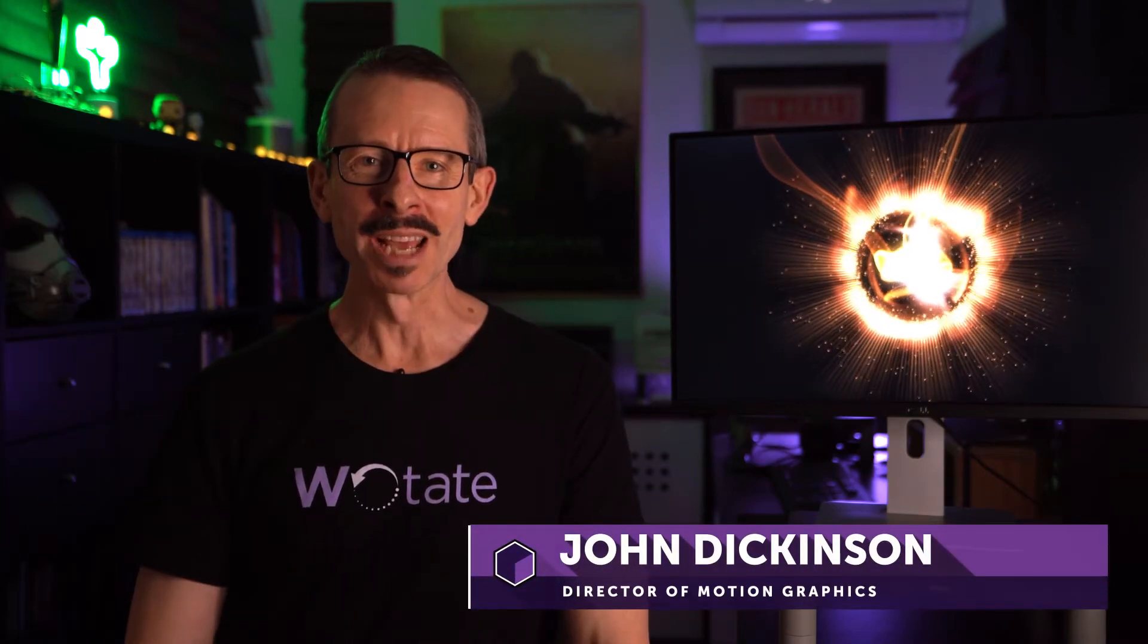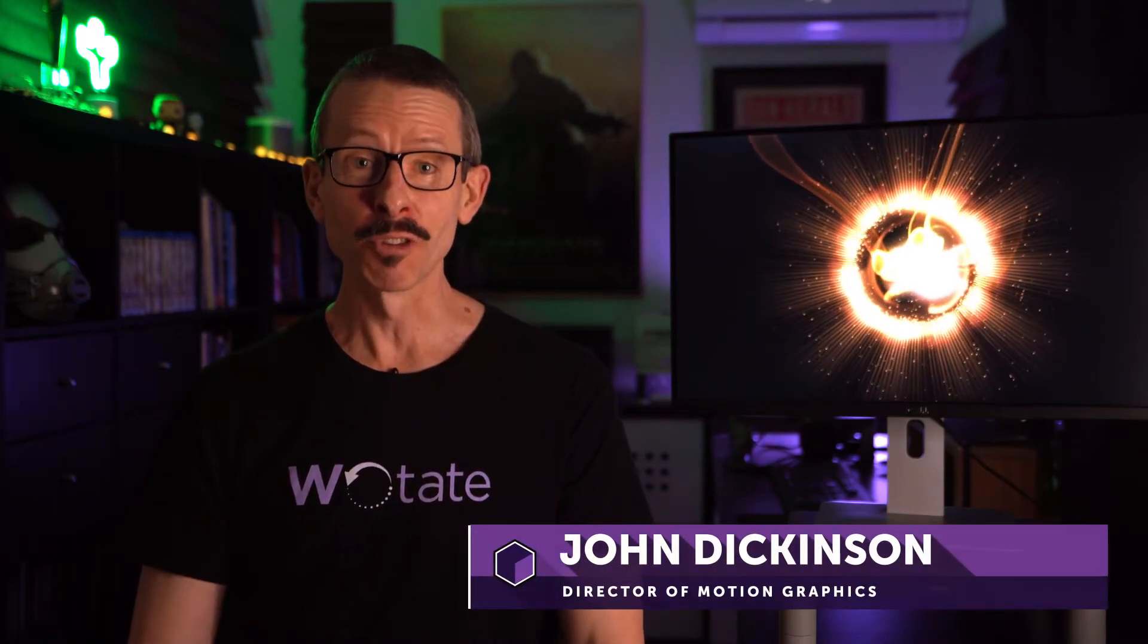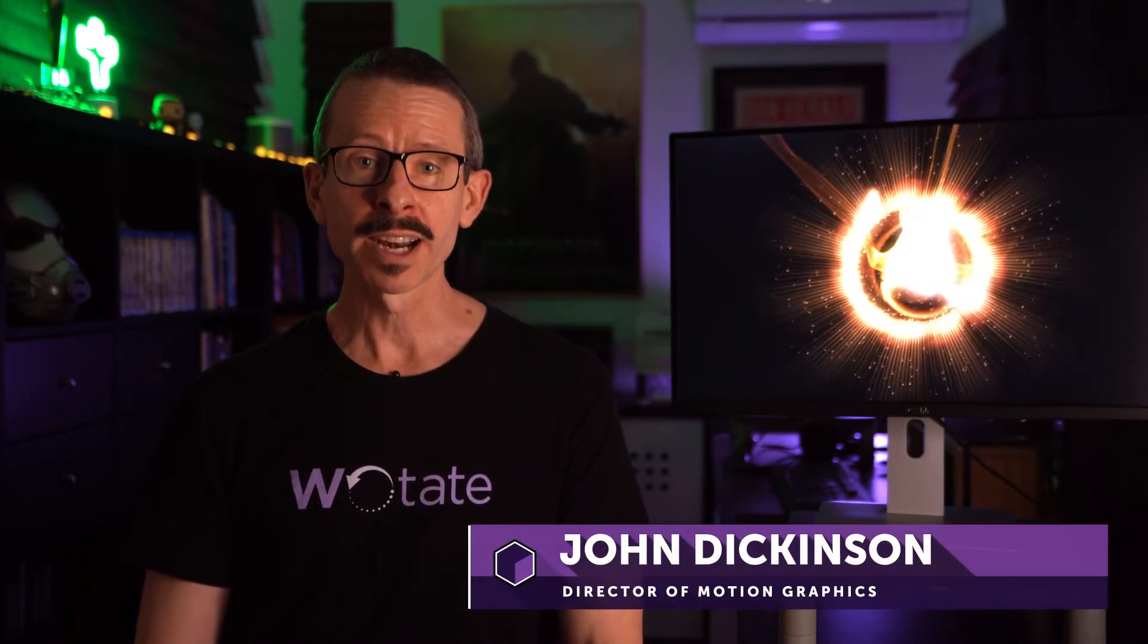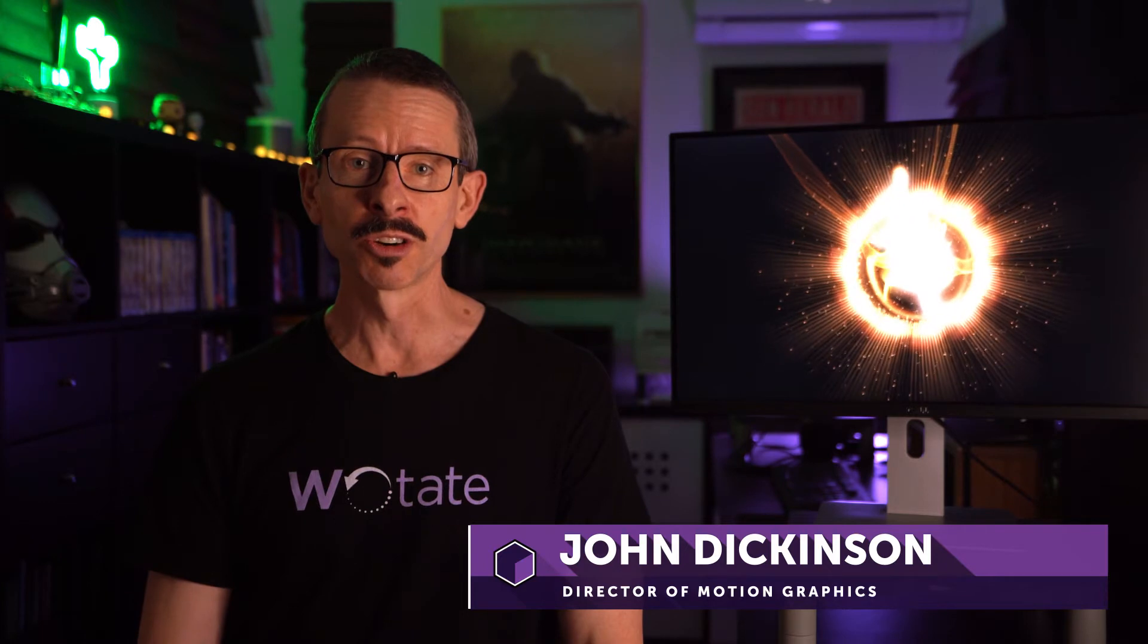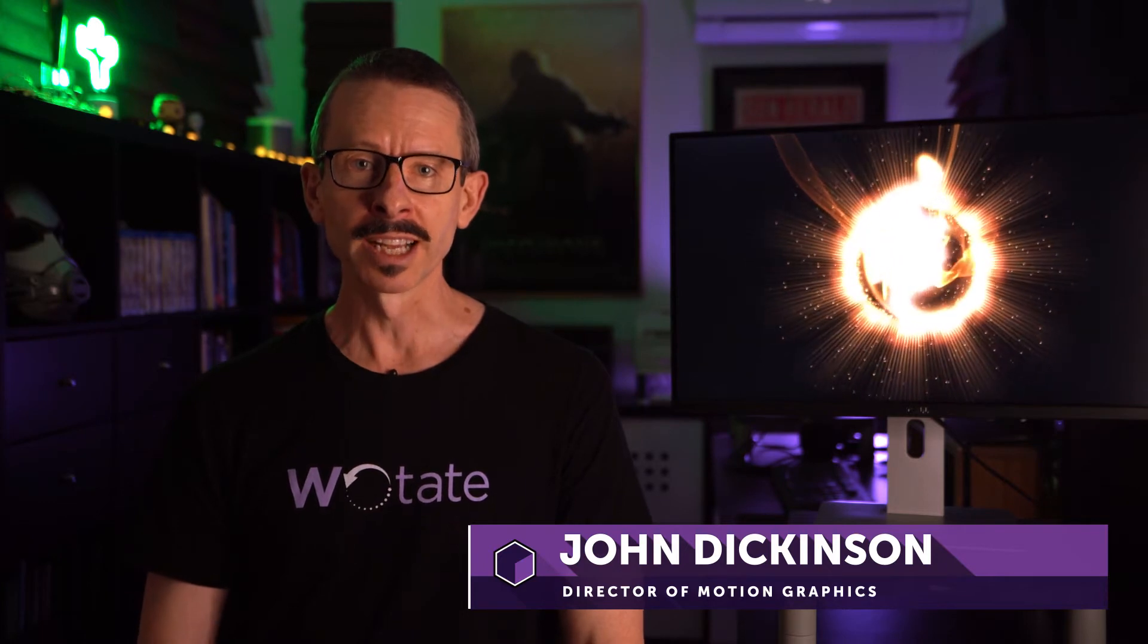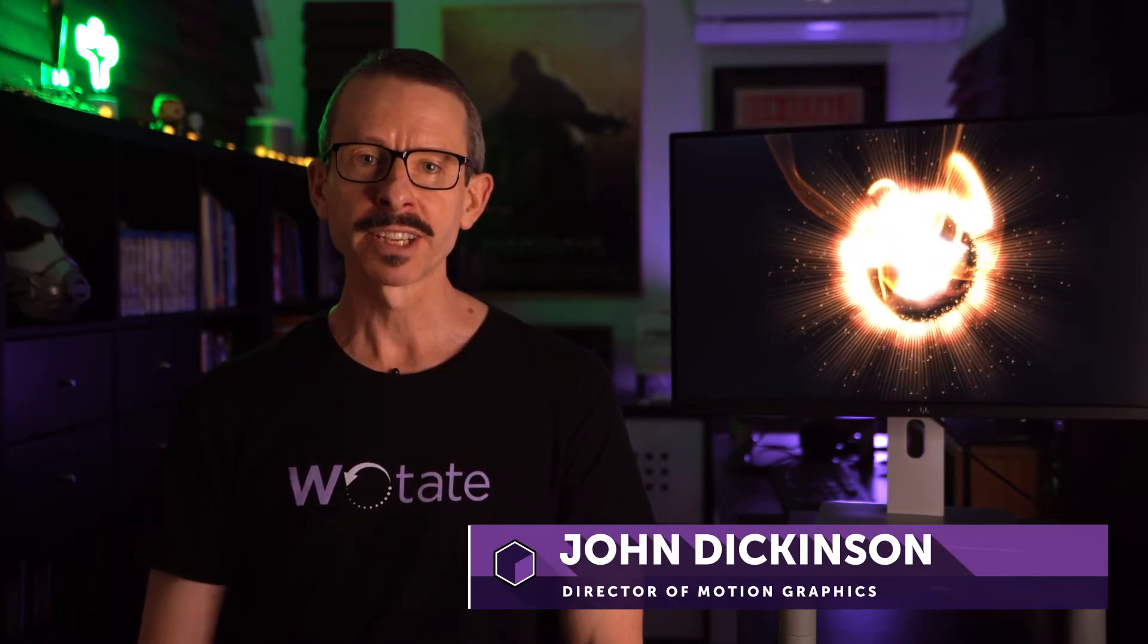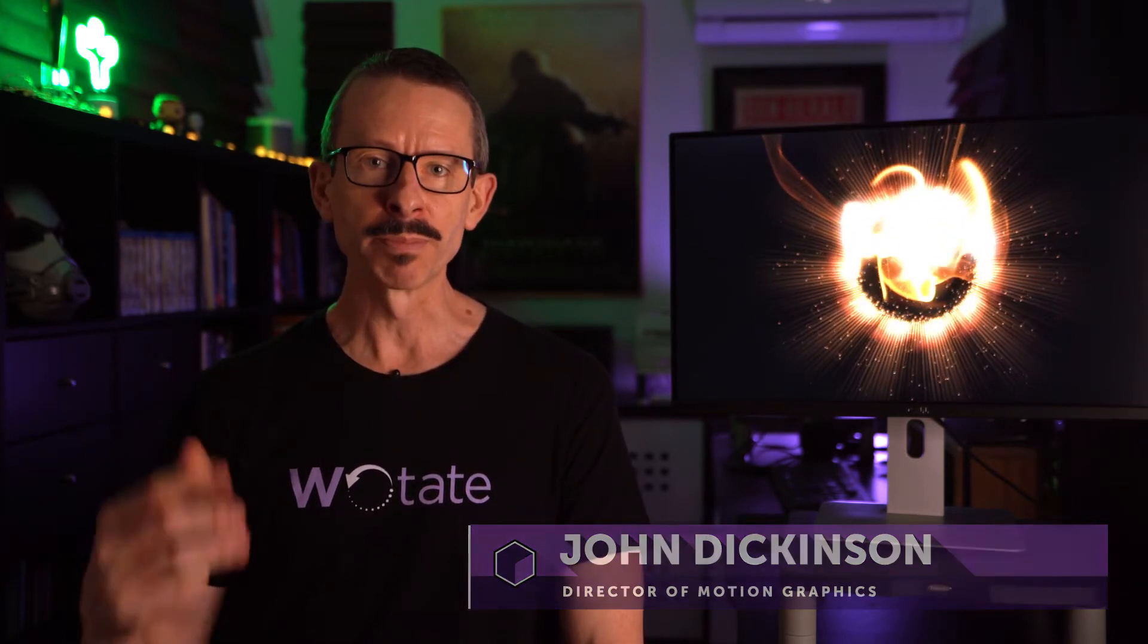Hello and welcome. My name is John Dickinson for Boris FX, and in this Particle Illusion tutorial, we're going to look at the controls window, specifically emitter properties and parameters, and how you can use them to customize the particles in your scene.